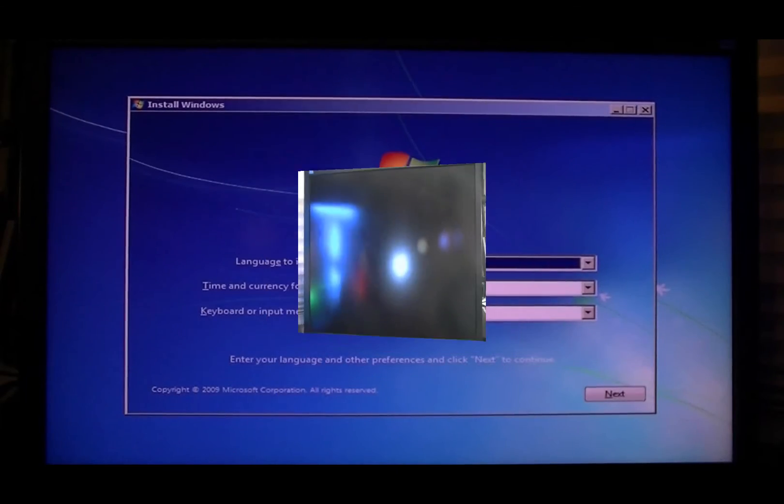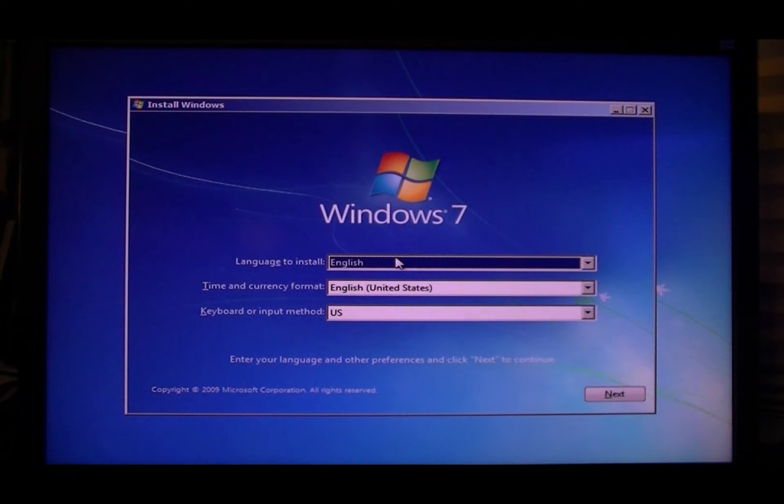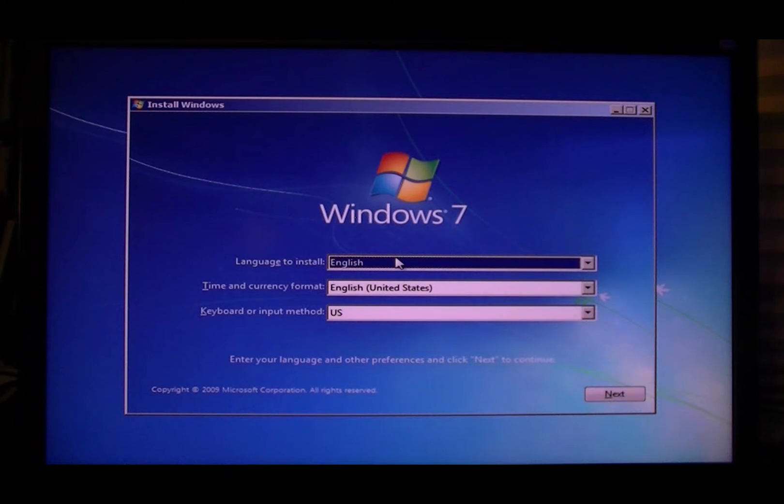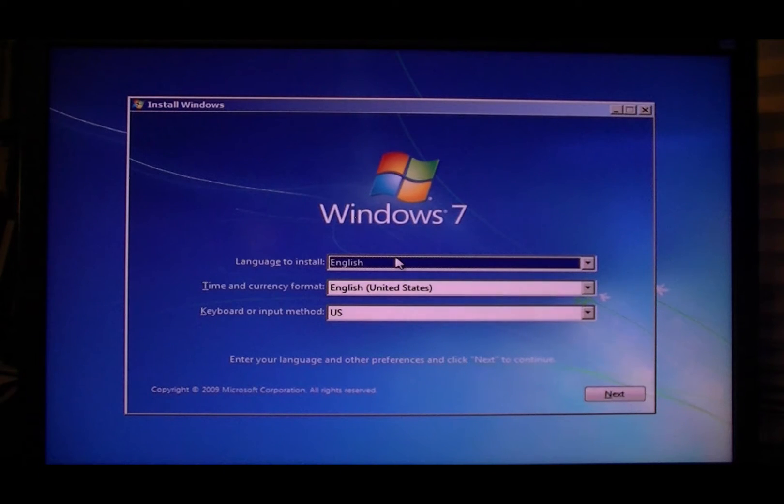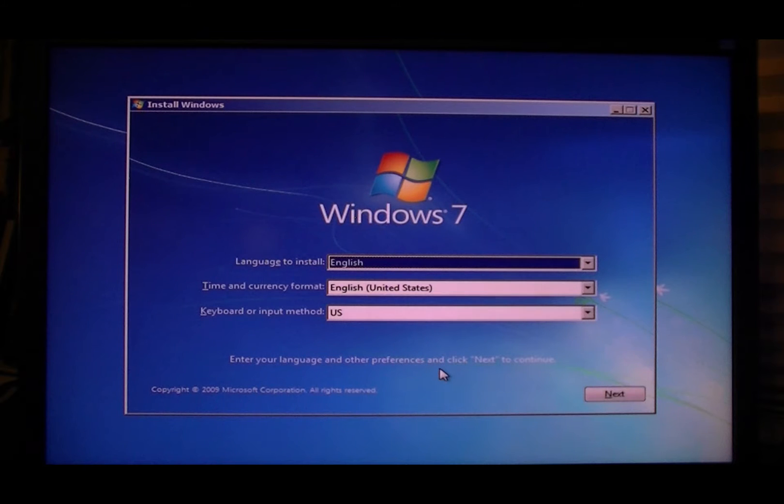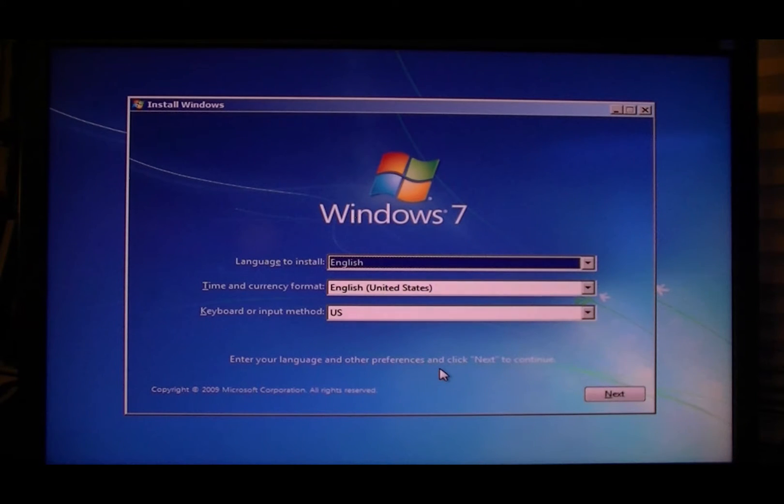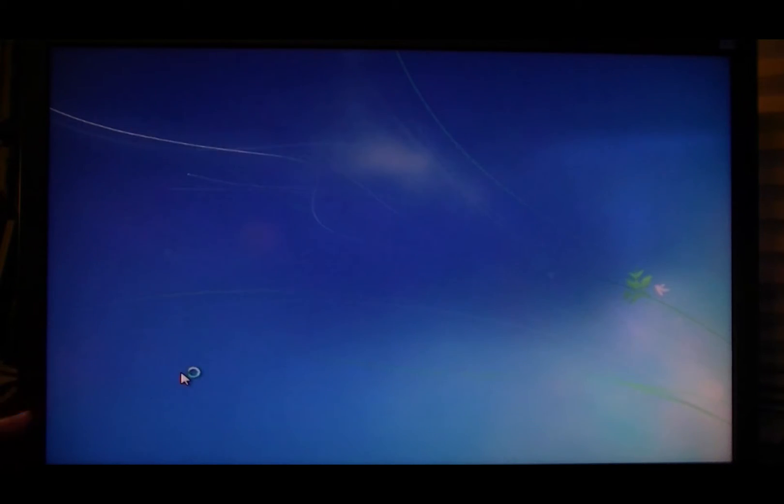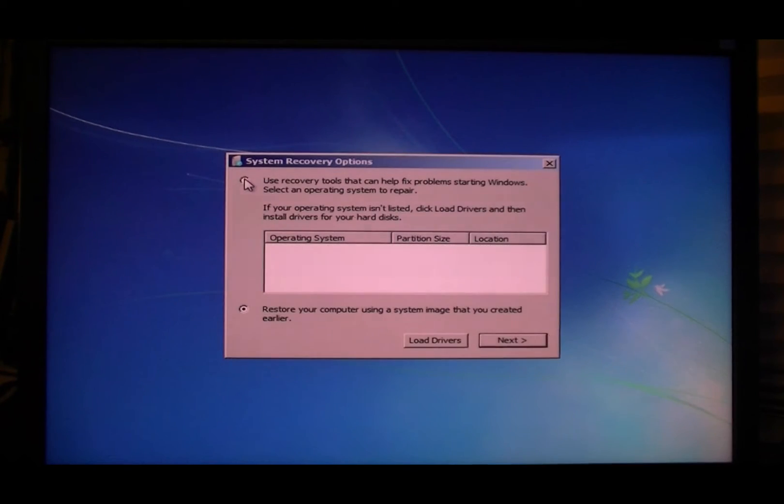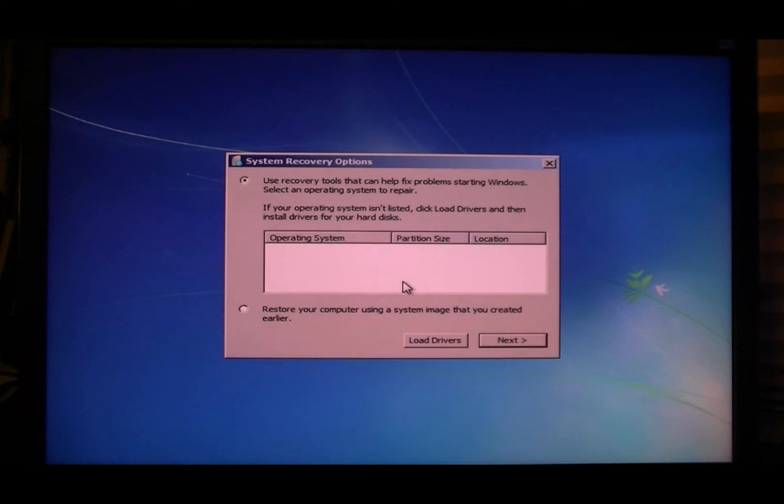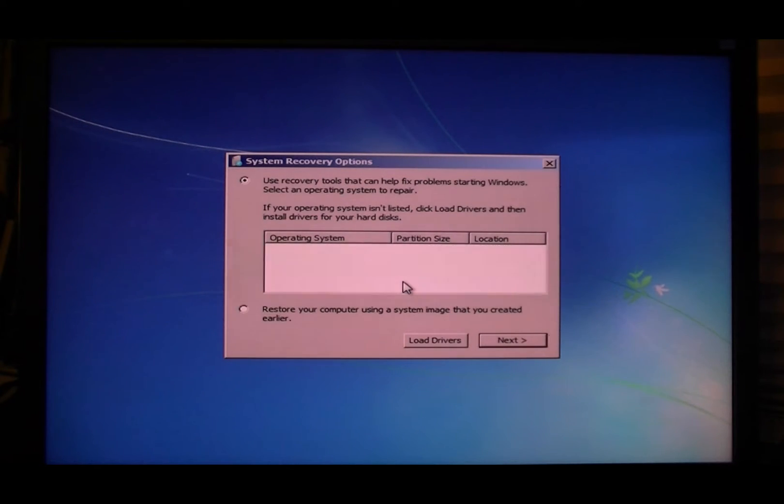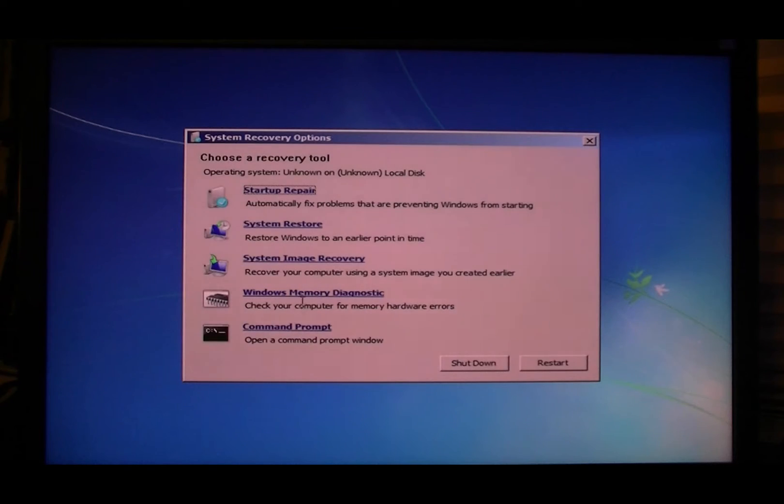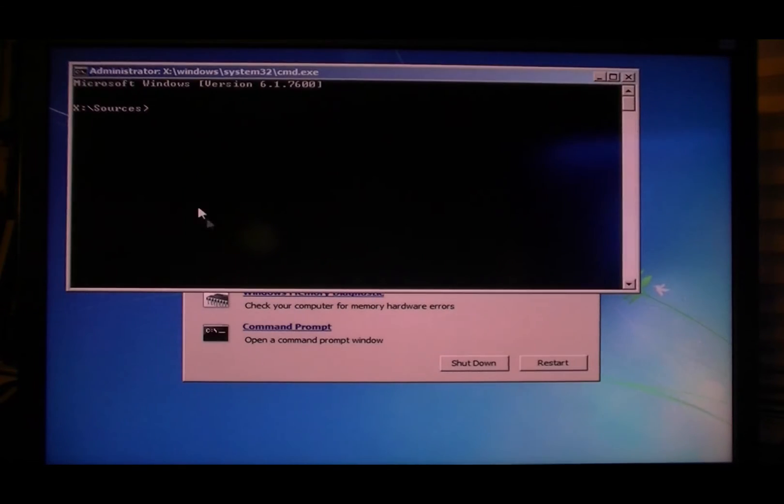All right, so here we are at the disk screen for the 32-bit Windows 7. Now as I said, we're not going to install onto here, we're just going to run, go to repair your computer. Now I already wiped out my RAID array that was on there before, so you want to go to command prompt.